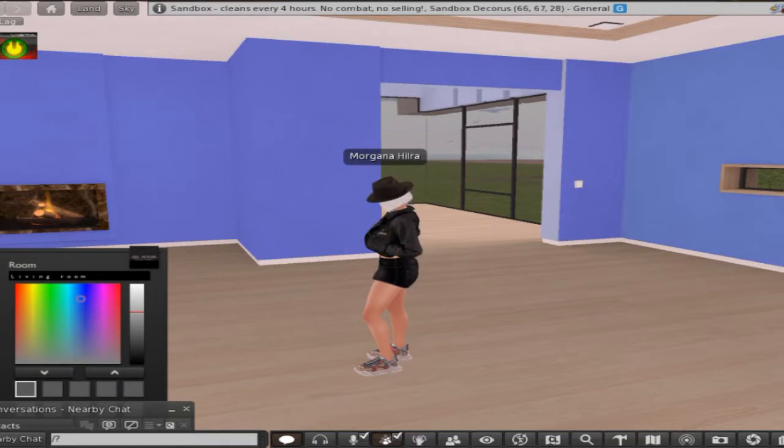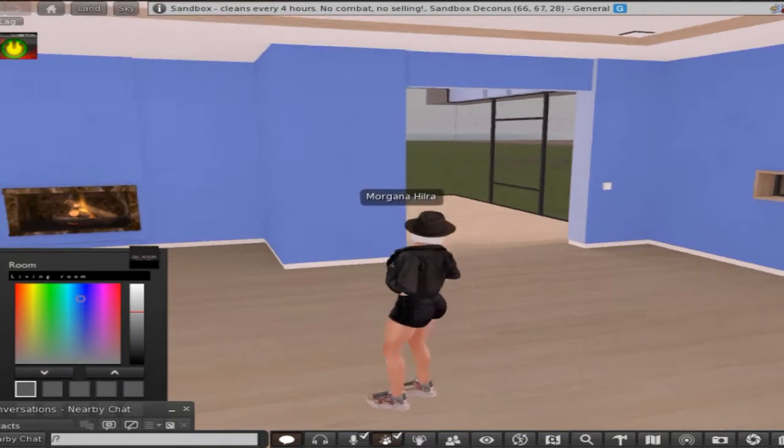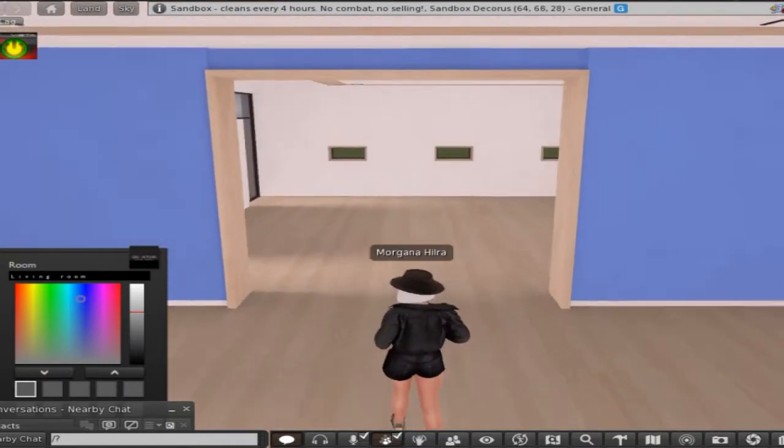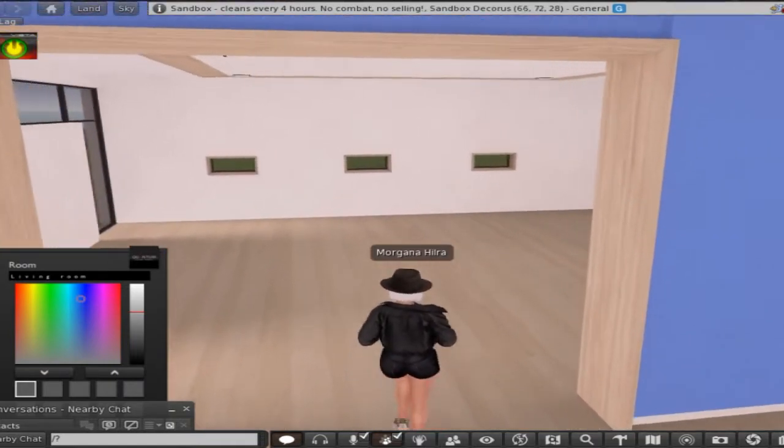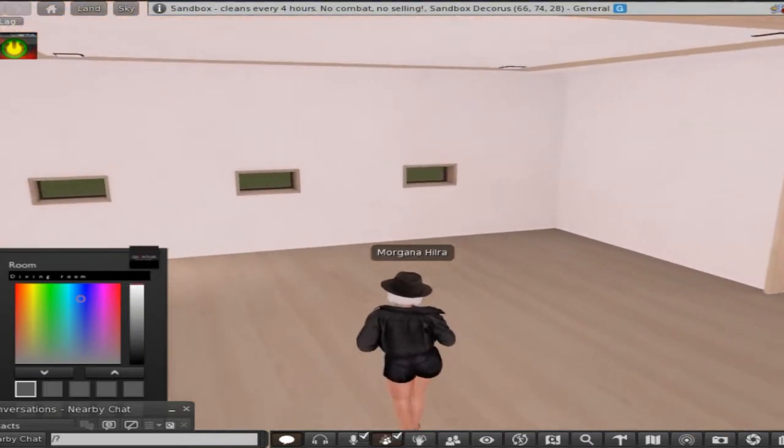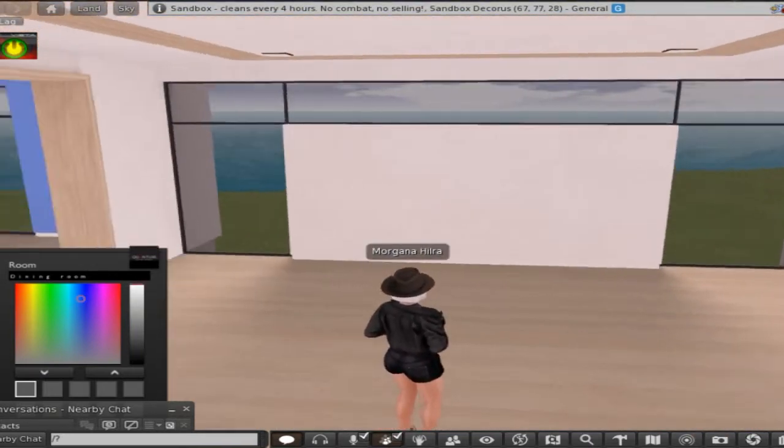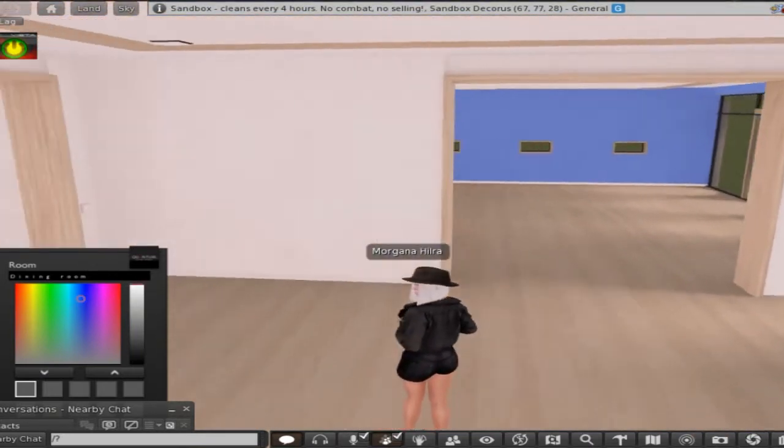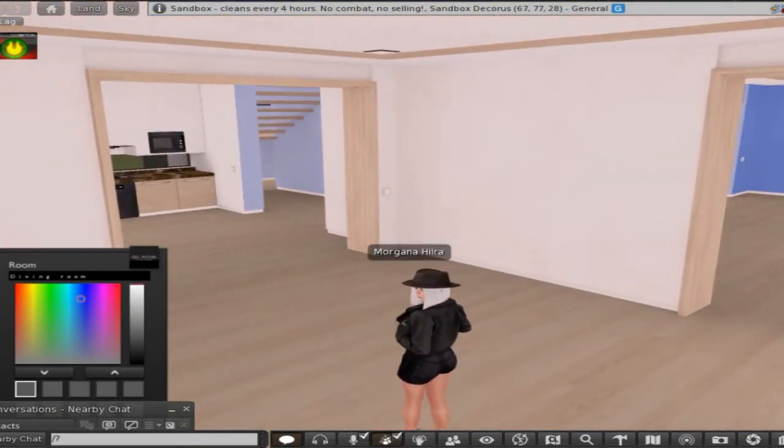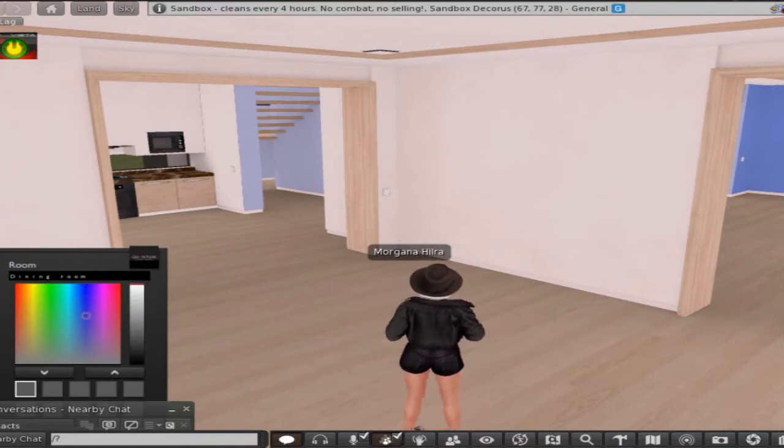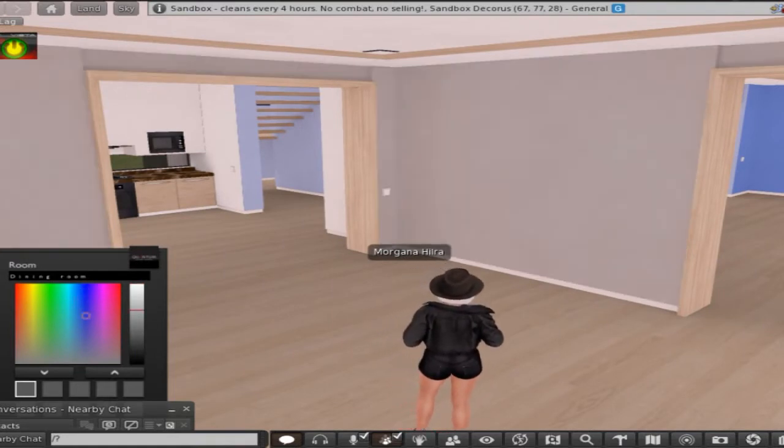All right, so we go into this next room which is the dining room. So again I'm going with blue because that is going to be my theme for this house.